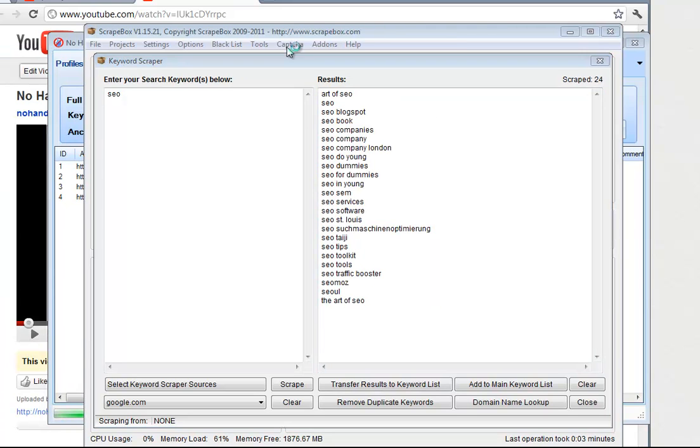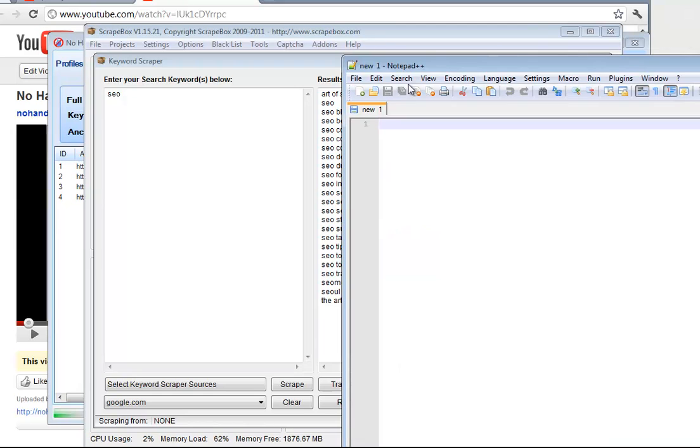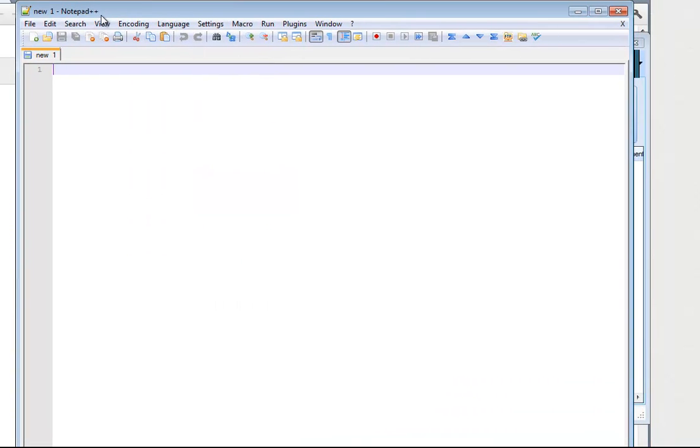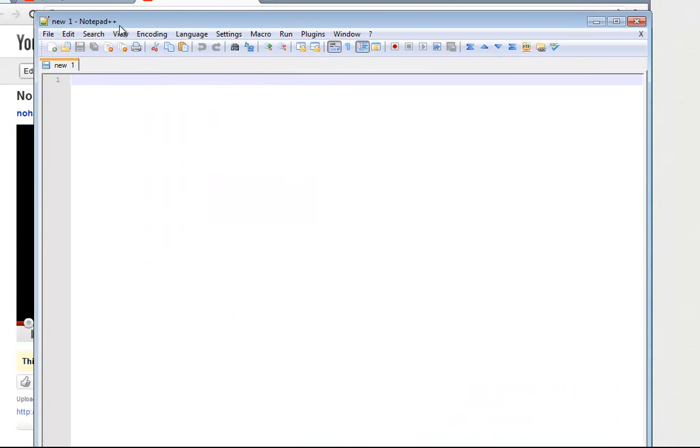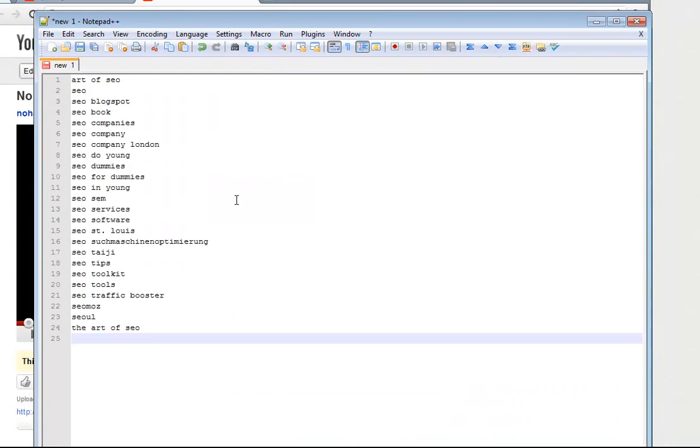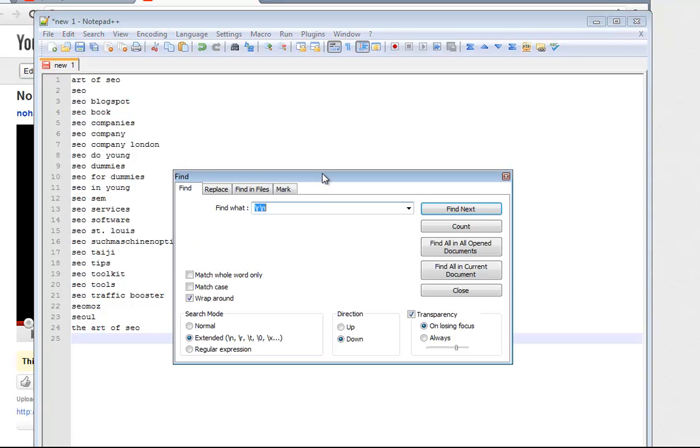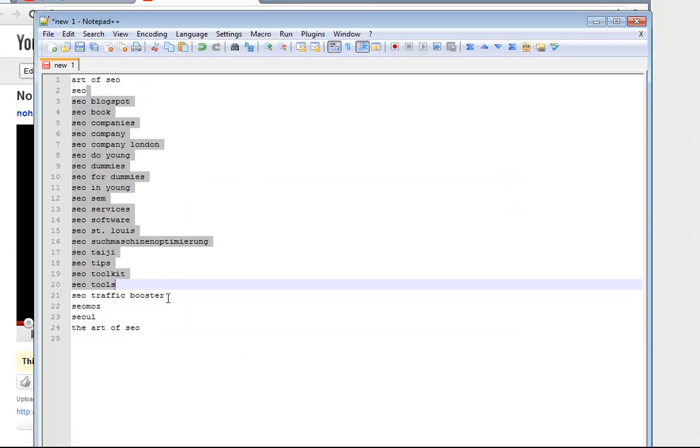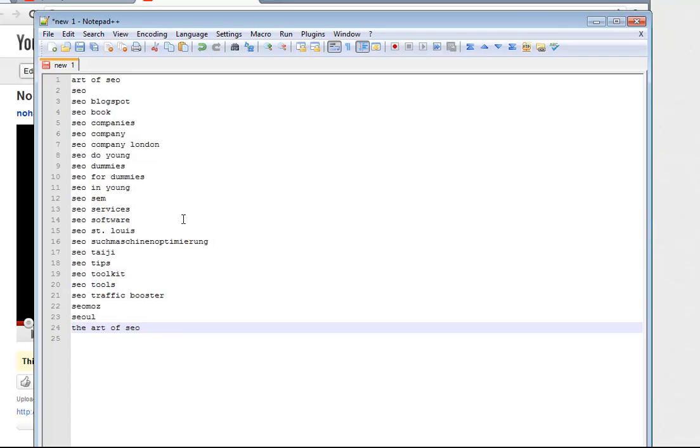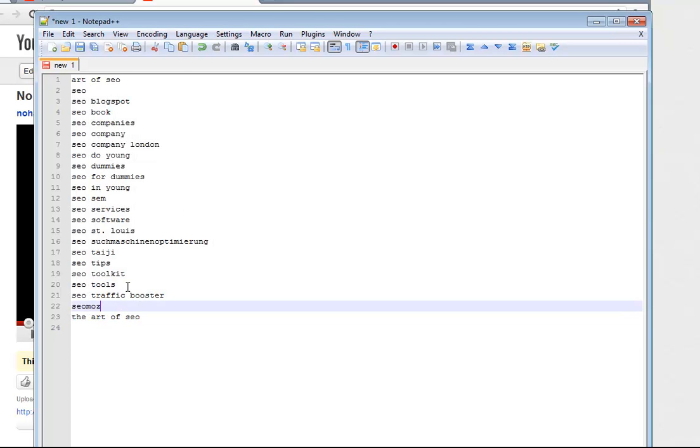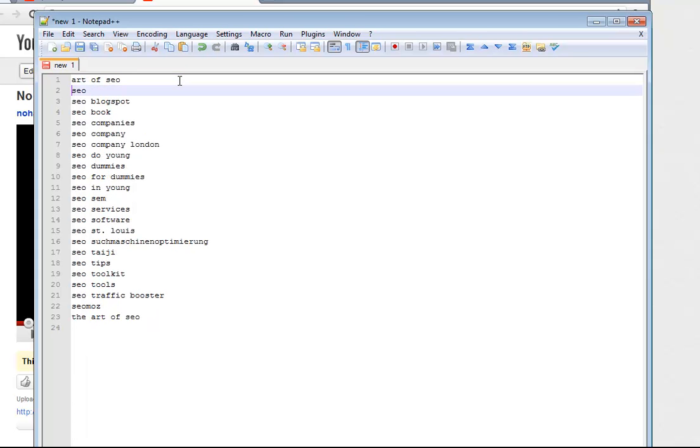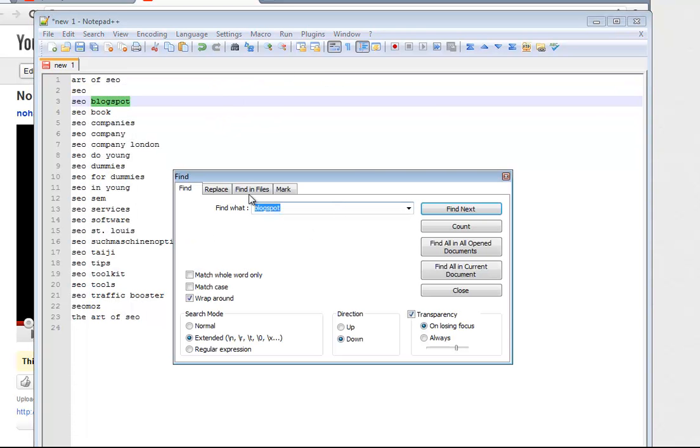Then I need to pull up Notepad++. You obviously don't have to do it this way, I'm just kind of a geek, so this is how I do it. Basically what I need to do now is I need to take all these keywords and make it so there's a comma in between each one instead of a line break, and do that in Notepad++.